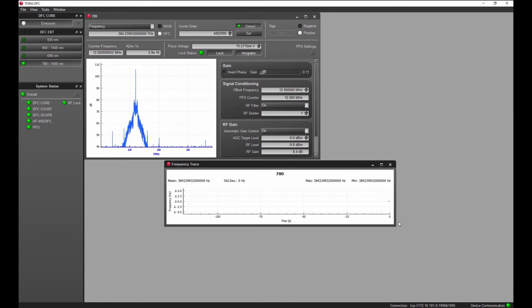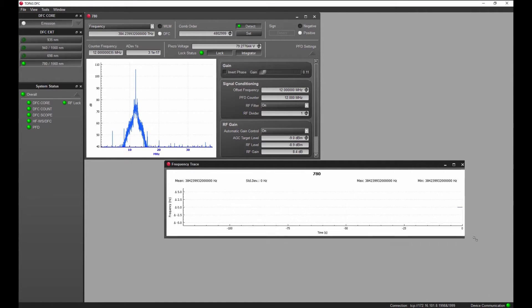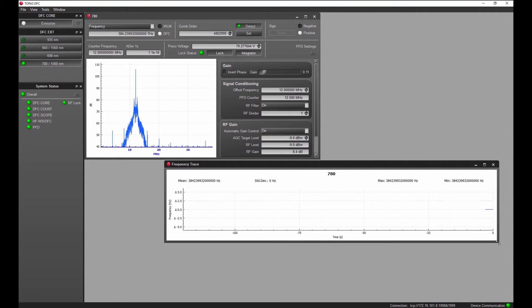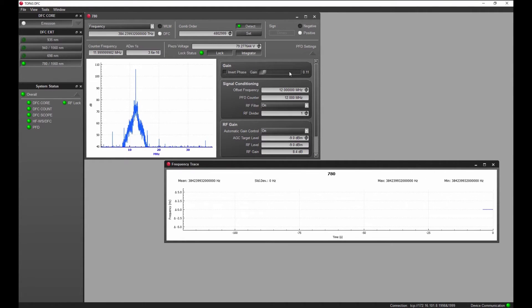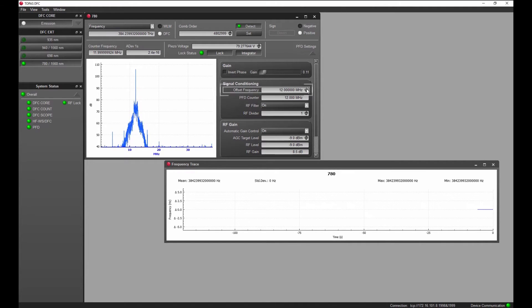You can monitor the frequency evolution live. A 1 Hz change in frequency is immediately detected by the system.